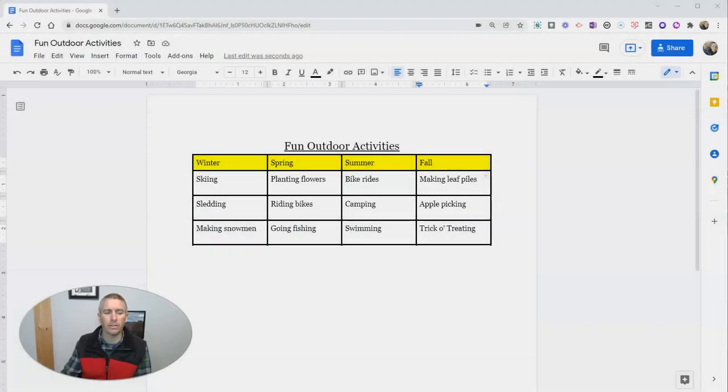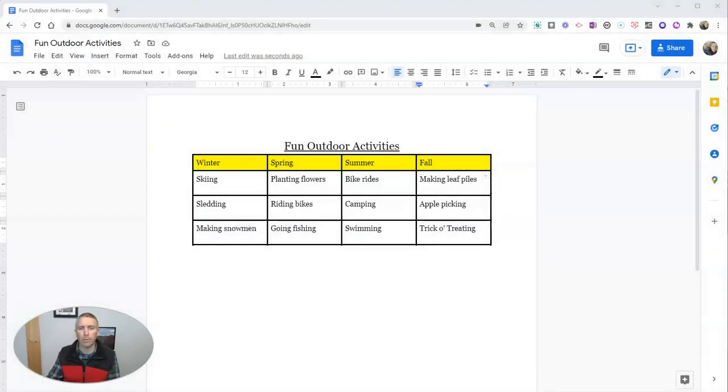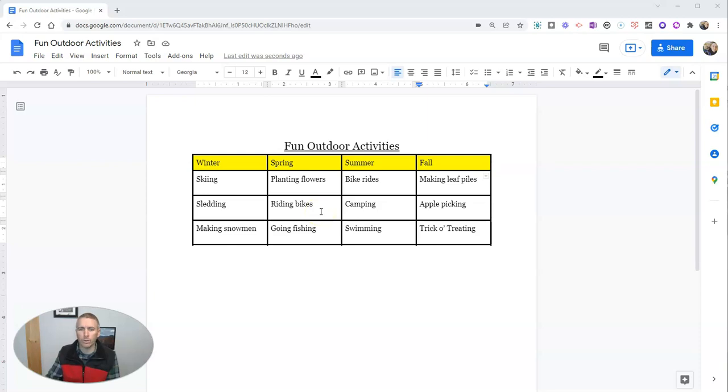Let's go ahead and take a look here at my sample Google document. I have this table of fun outdoor activities arranged by season.